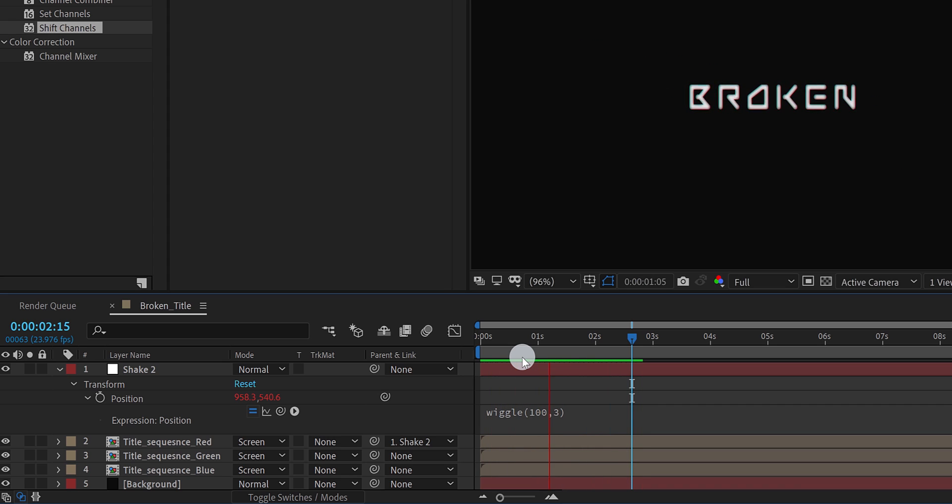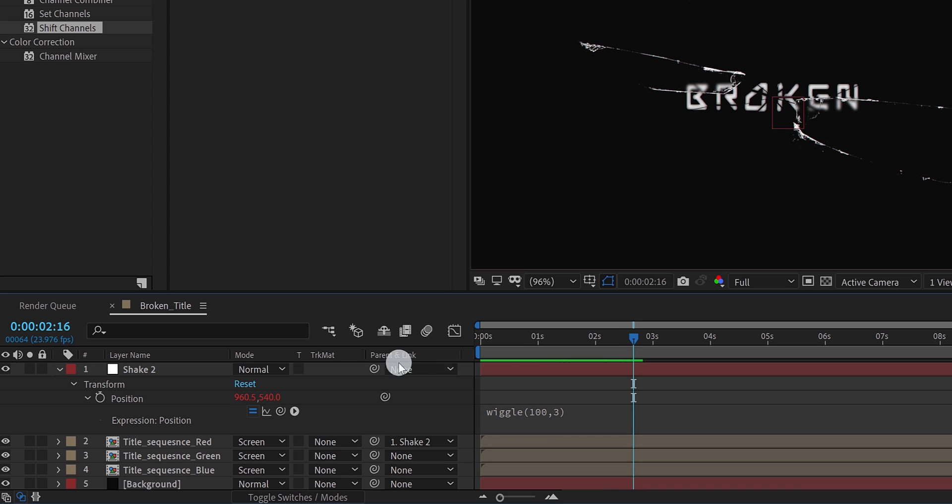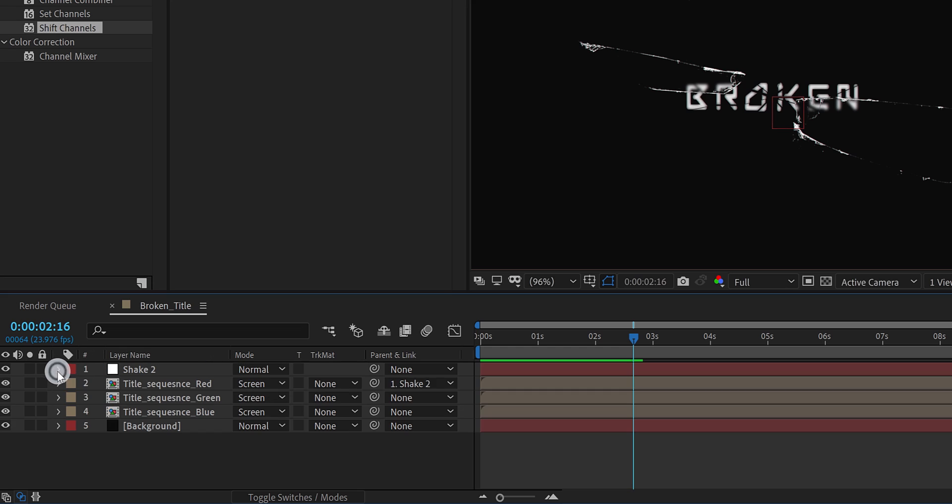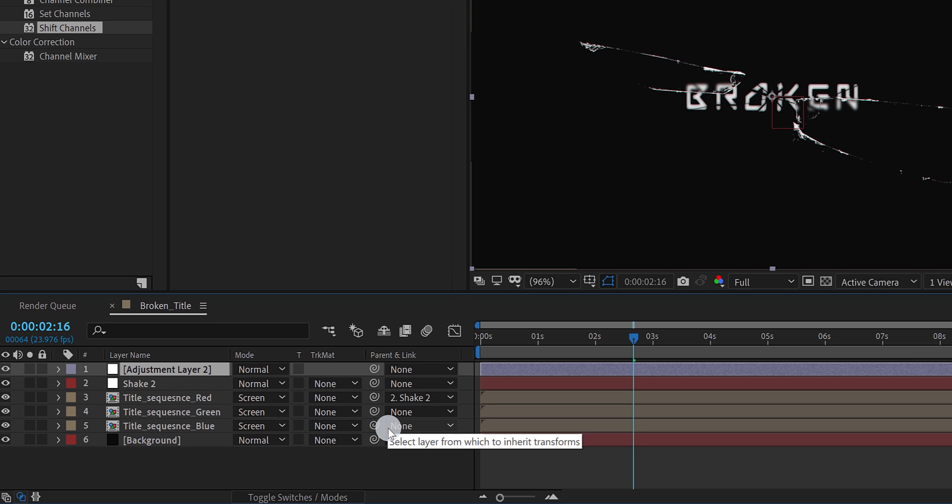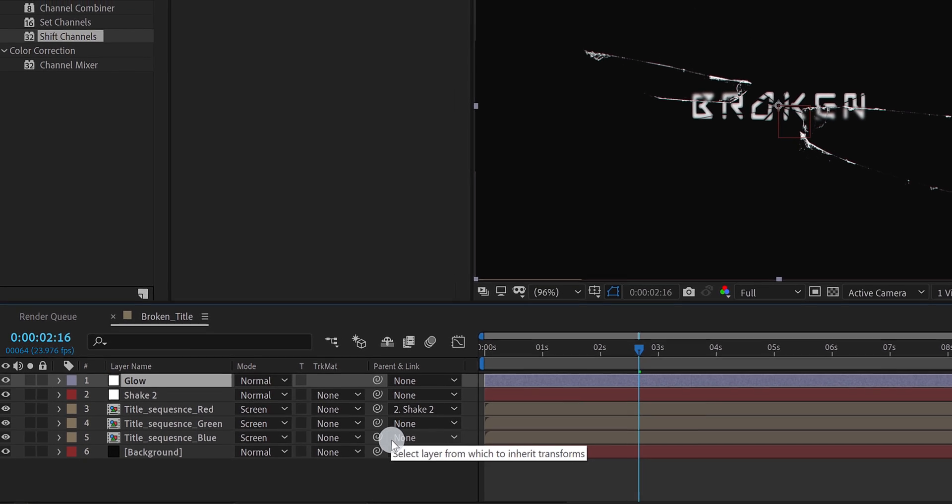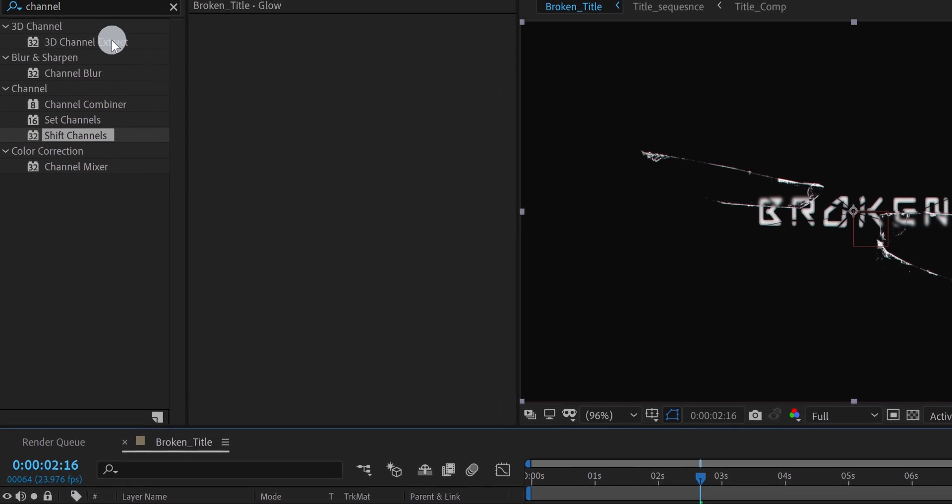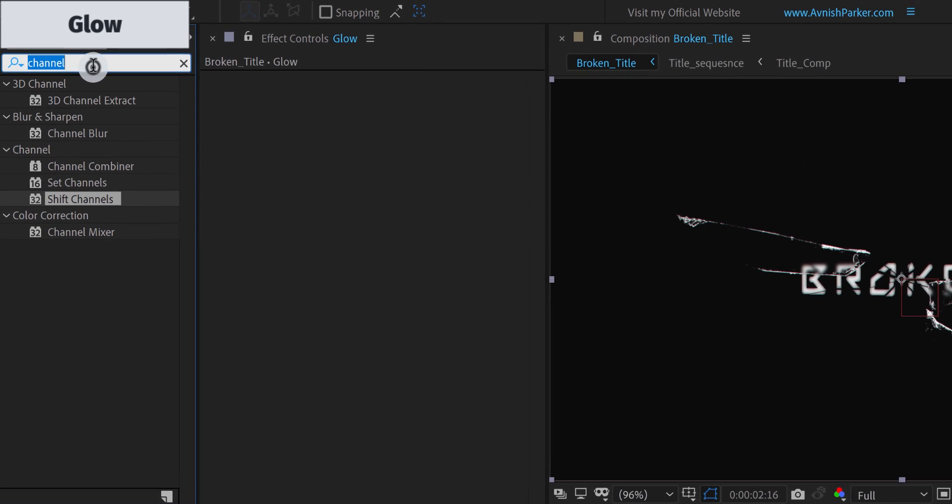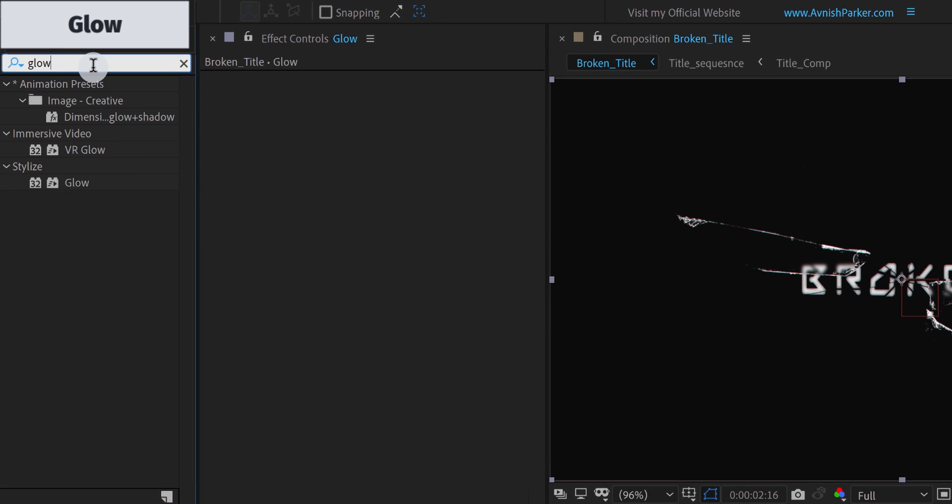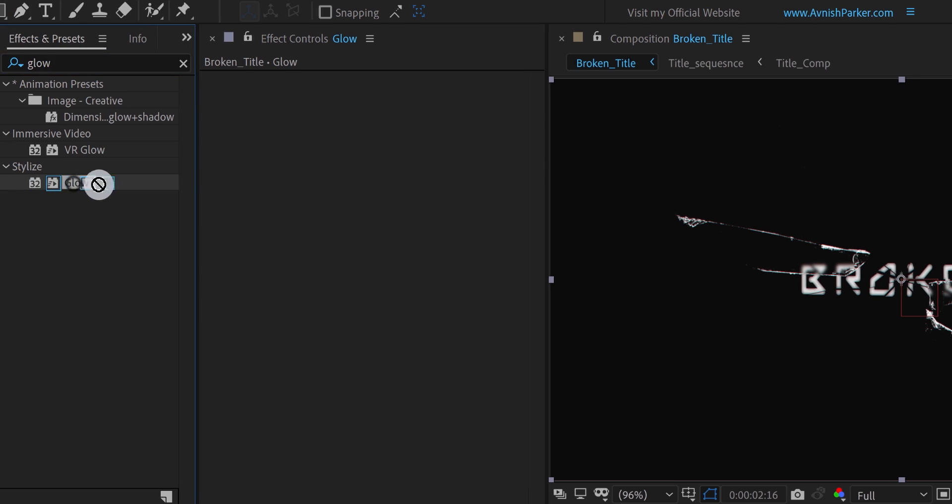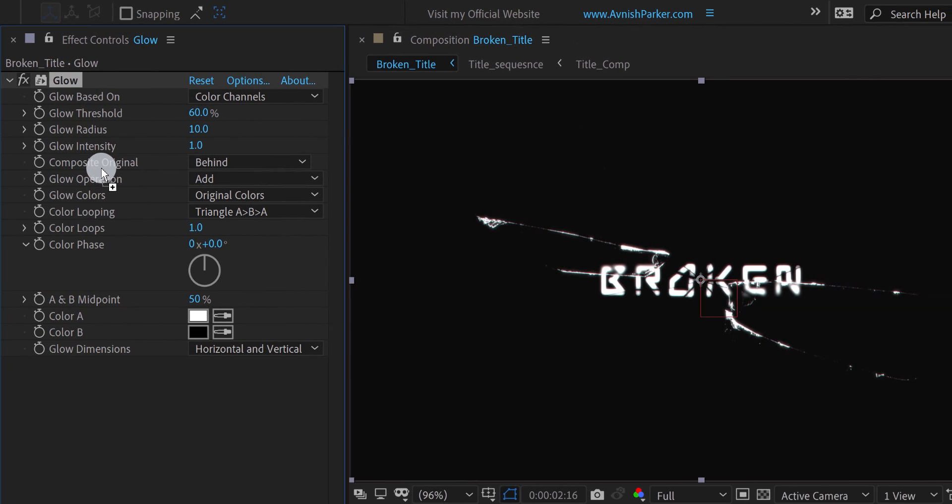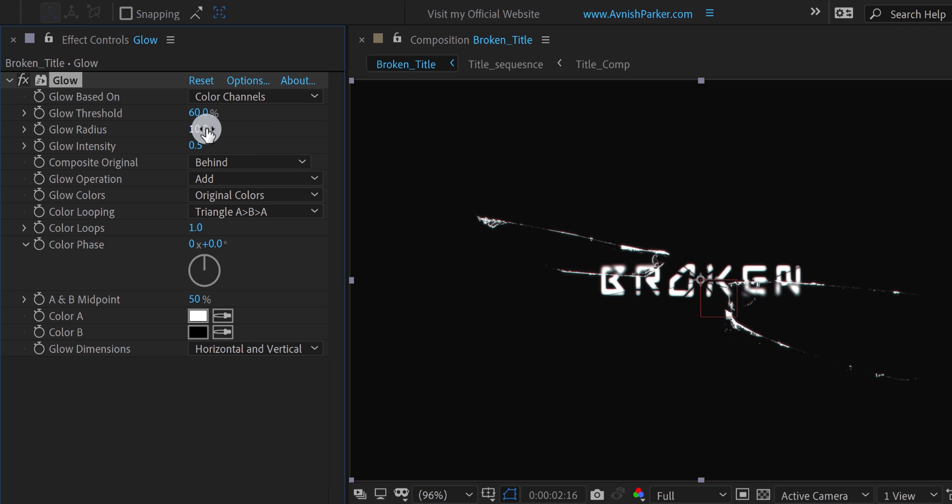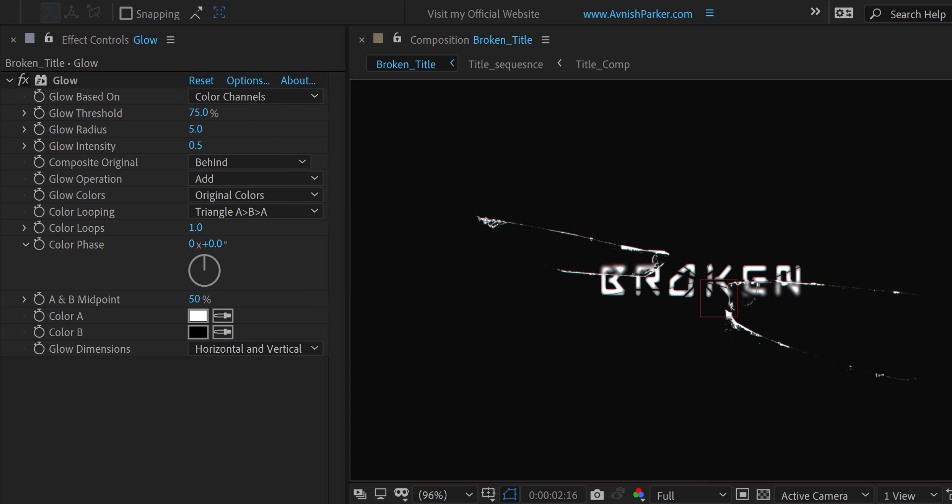Create a new adjustment layer. I am calling it glow. Place it on top of all layers, then go to the effects and presets. Here search for the glow. Apply it onto the layer. And first, change the glow intensity value to 0.5. Also, change the glow radius value to 5. Let's change the glow threshold value to 75%.